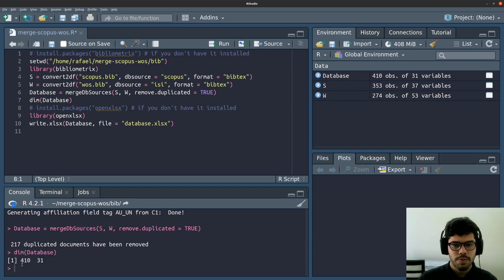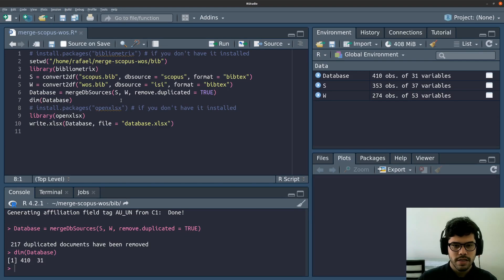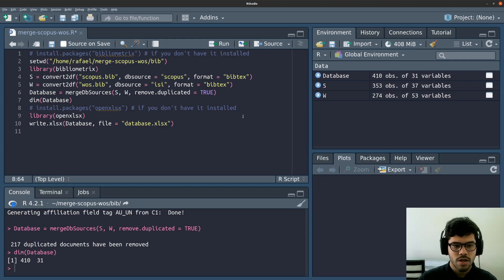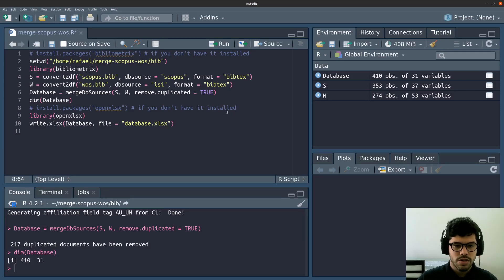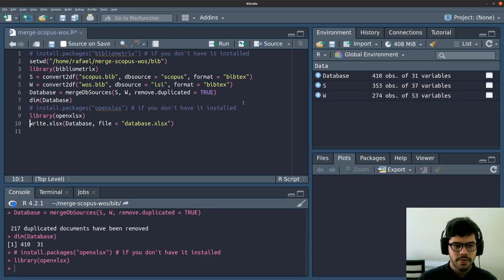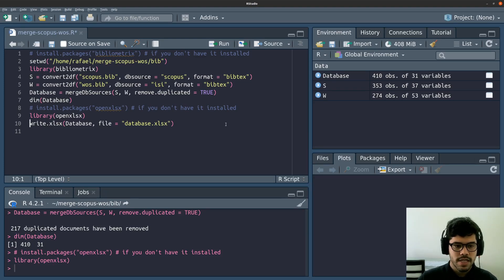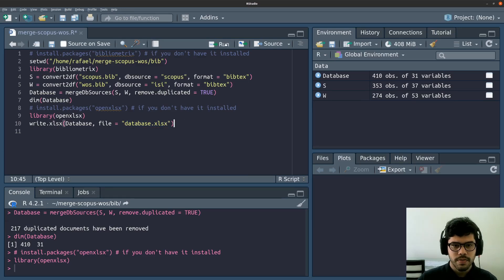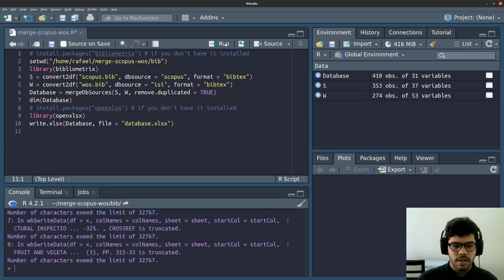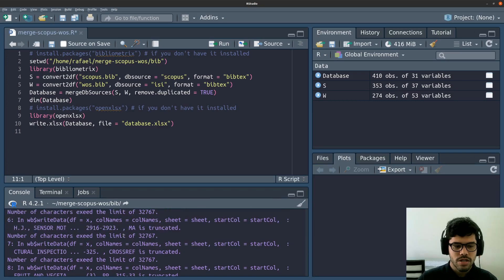The next step is to install, if you don't have installed, this OpenXLSX library. In my case, I have it installed. So I'm just going to run it to activate this library. And the last step is to save the database in an Excel file format. In my case, I'm saving to this file here, database.excelfile.